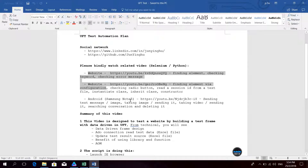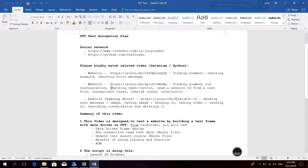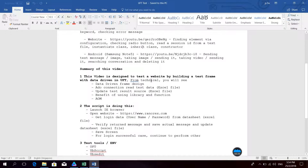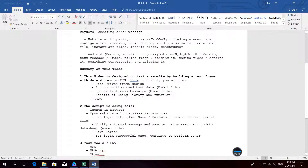Here are some videos I made before that you may want to watch. This one is related to testing a website and mobile application using Selenium and Python. But today I would like to introduce UFT Automation Testing.